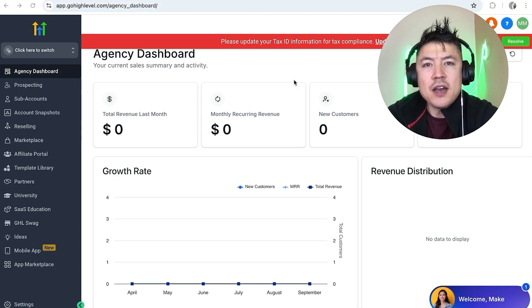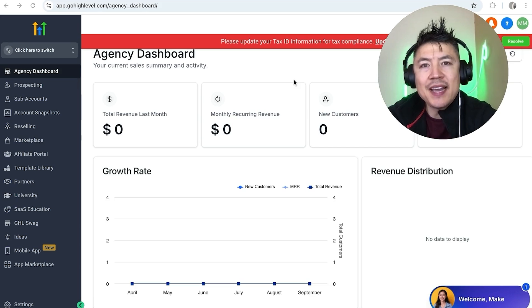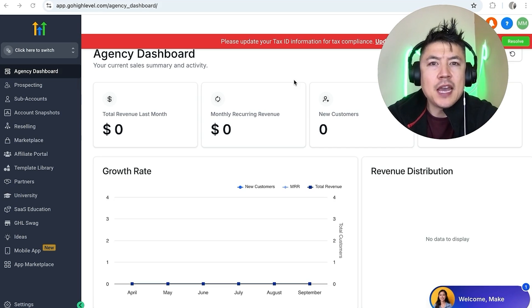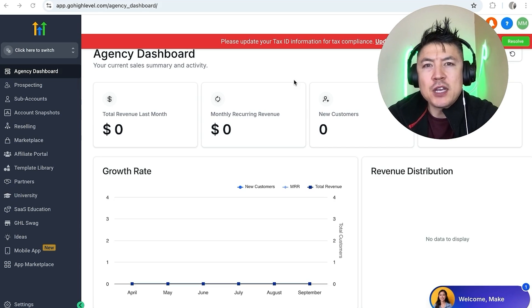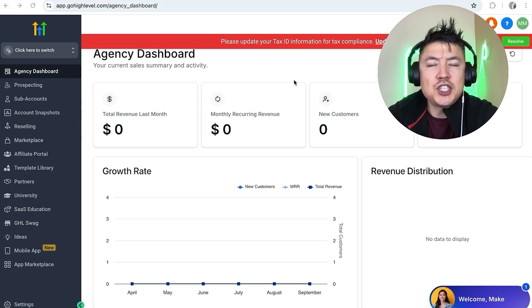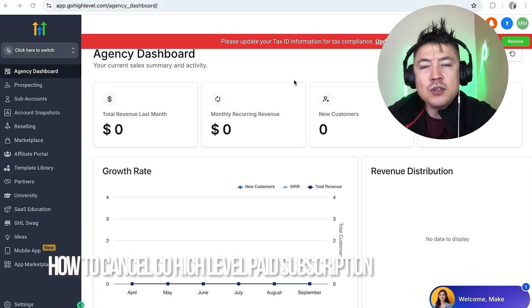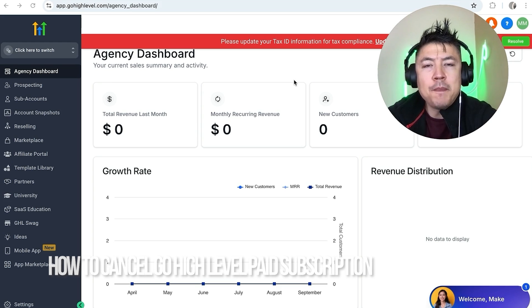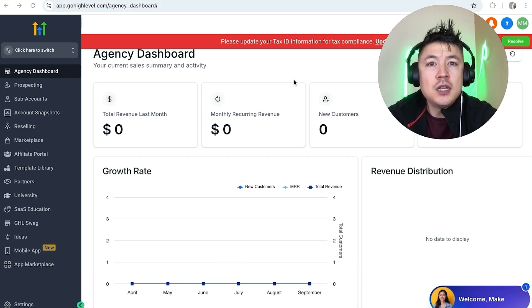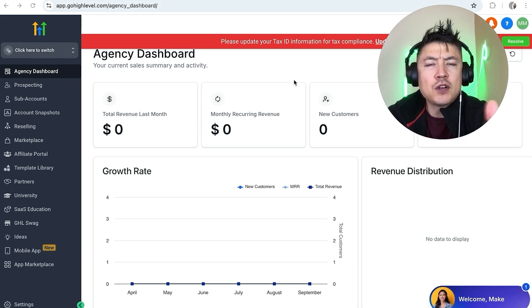Hey, welcome back guys. Today on this video we are talking about your Go High Level account, and more specifically I'm going to quickly answer a question I keep getting on my other video: how do you cancel your Go High Level paid subscription?